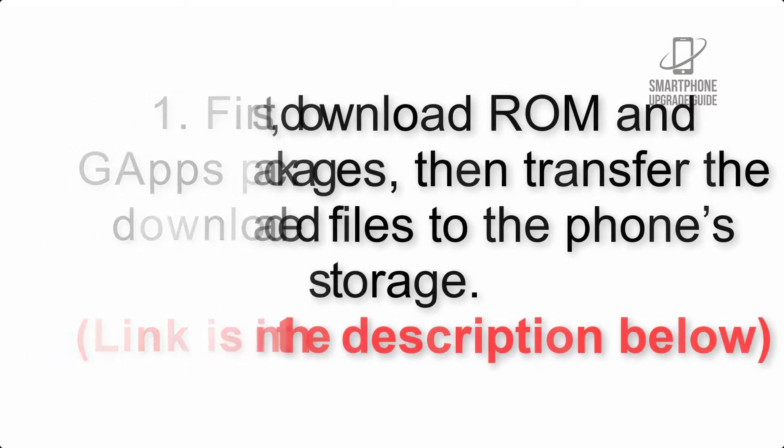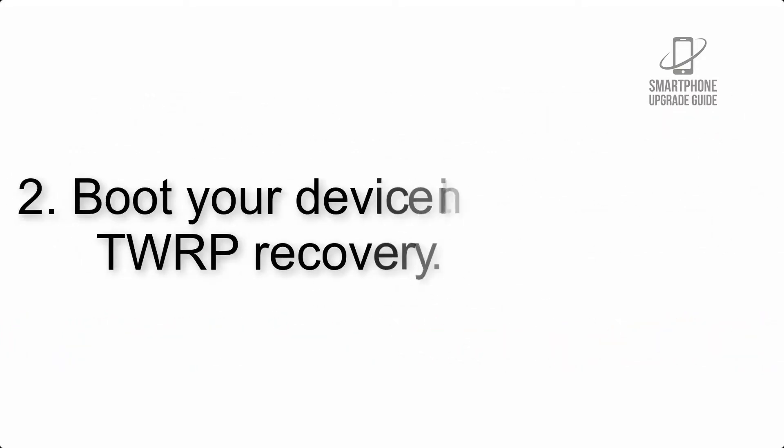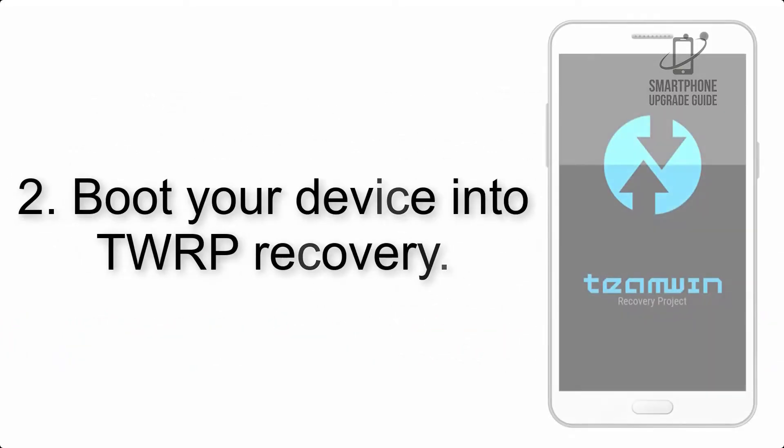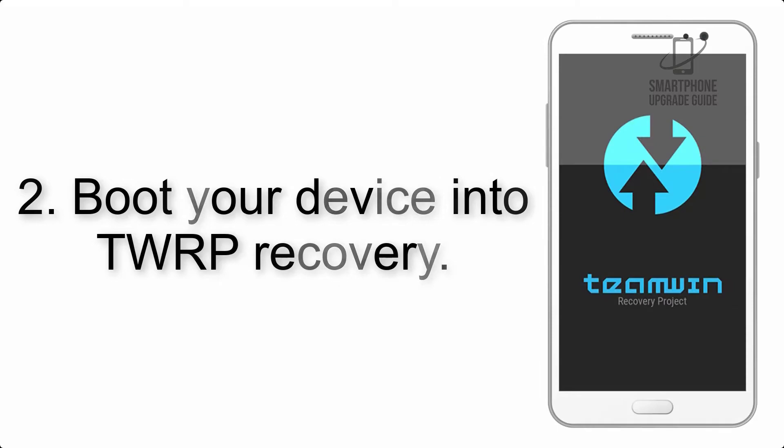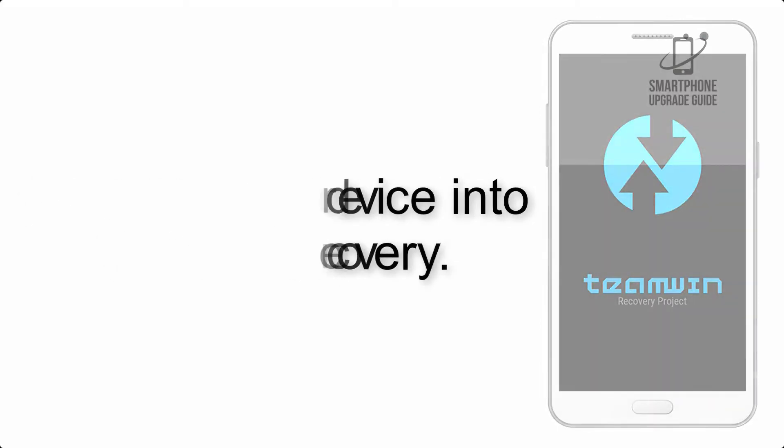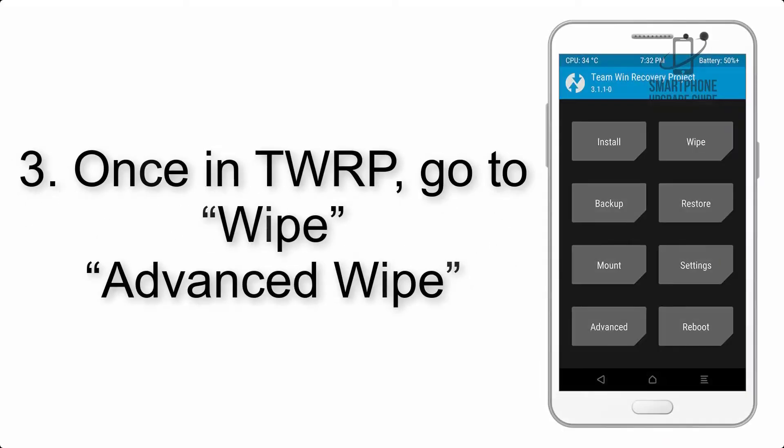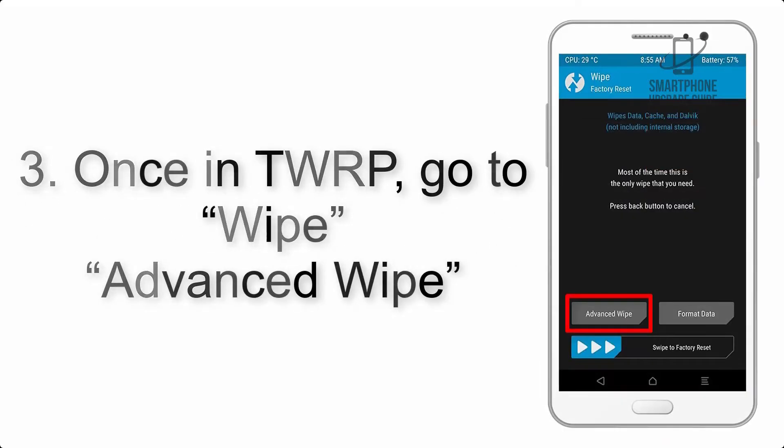Step 2: Boot your device into TWRP recovery. Once in TWRP, click on Wipe, then Advanced.